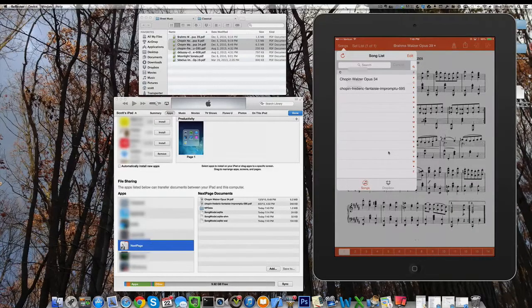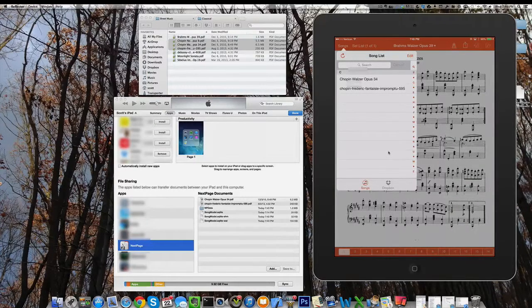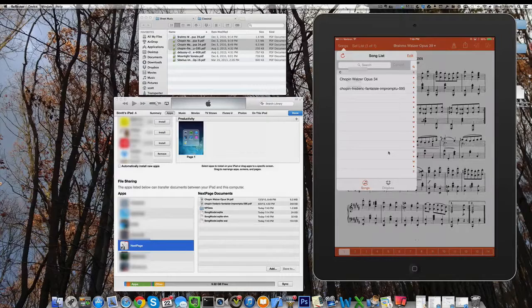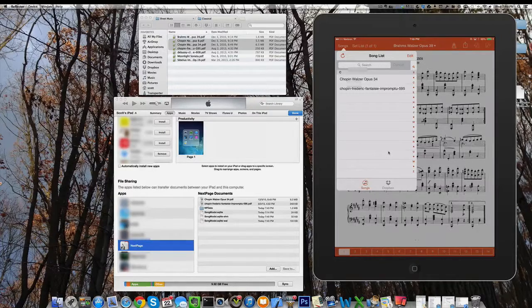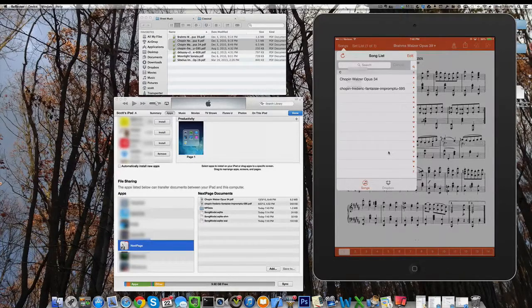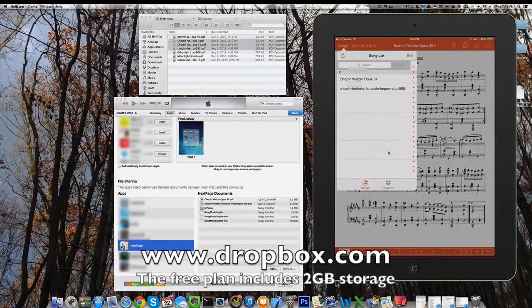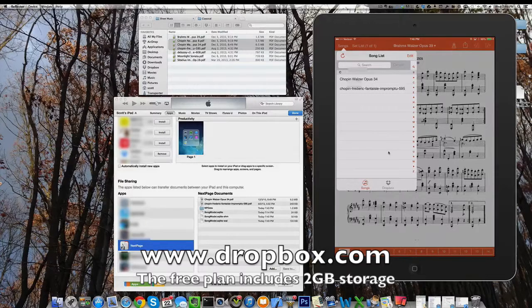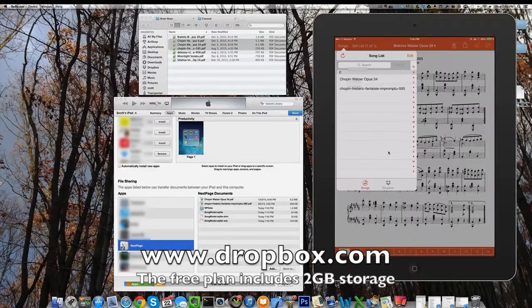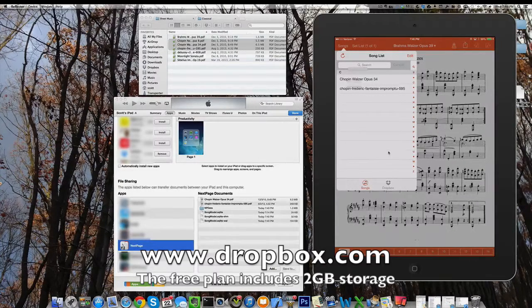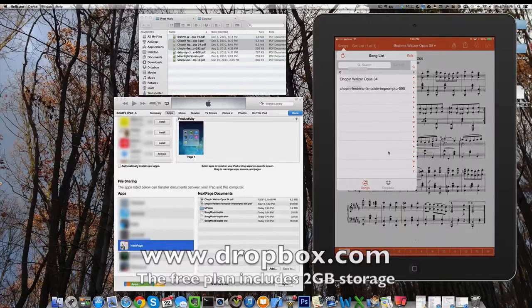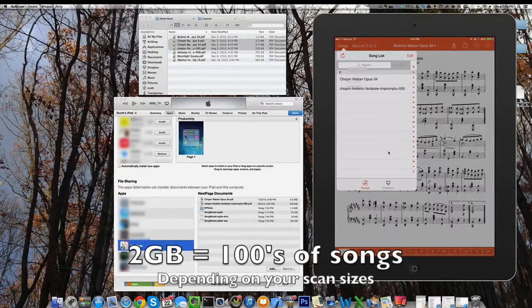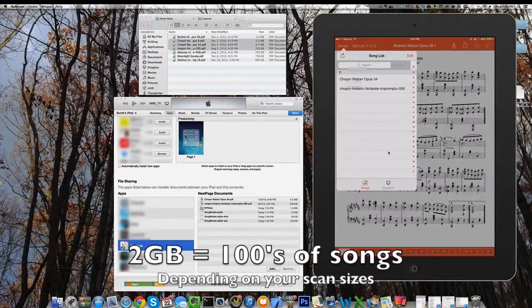That's iTunes sync. Now the second way we're going to look at is Dropbox. Dropbox is an online file sharing service. It's made to sync files between your Mac, your PC, your mobile phone, your tablets, and pretty much let you have access to your files on any device you own.